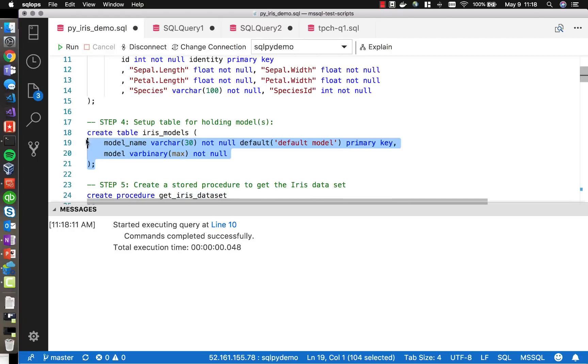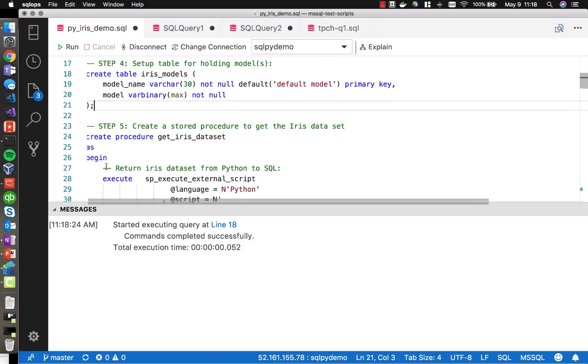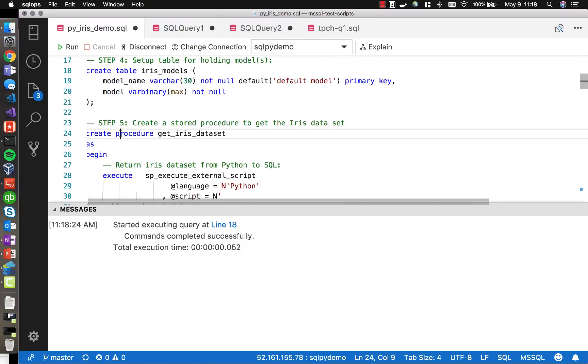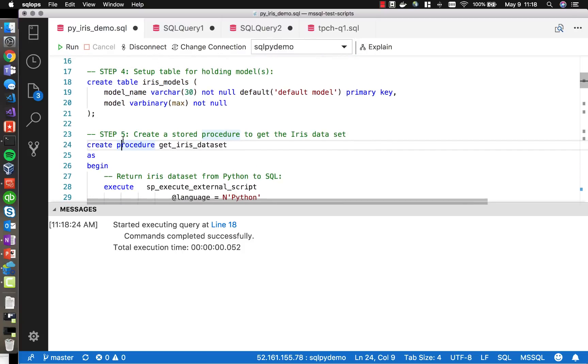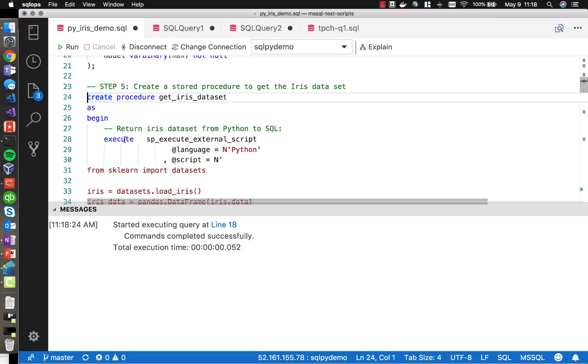And then we'll create another table where we will store the model that we produce. Now we're going to create a stored procedure which will be used to get the iris dataset.